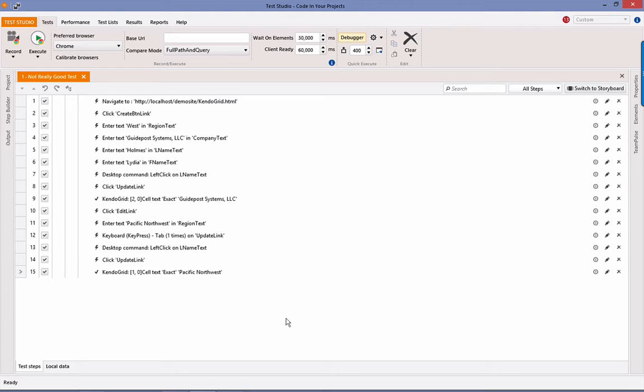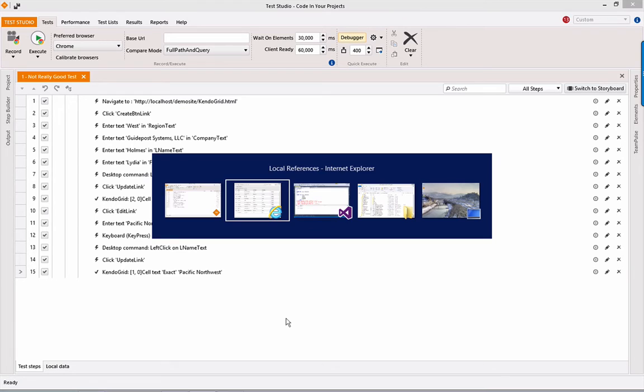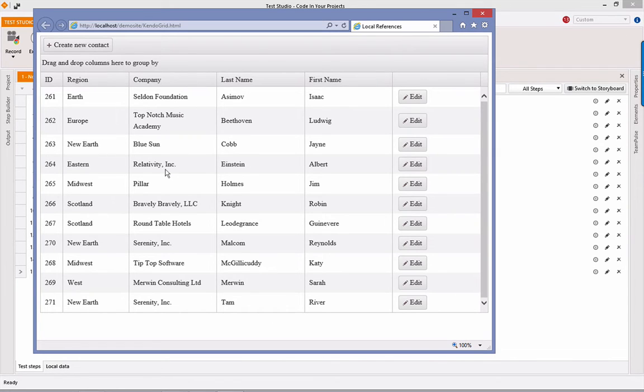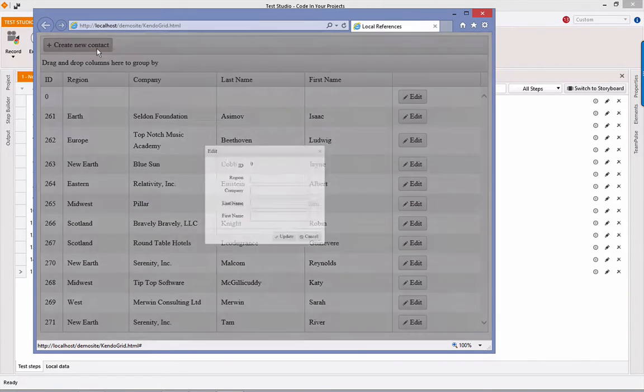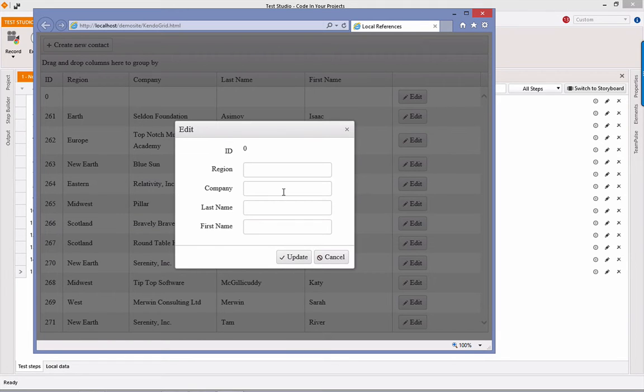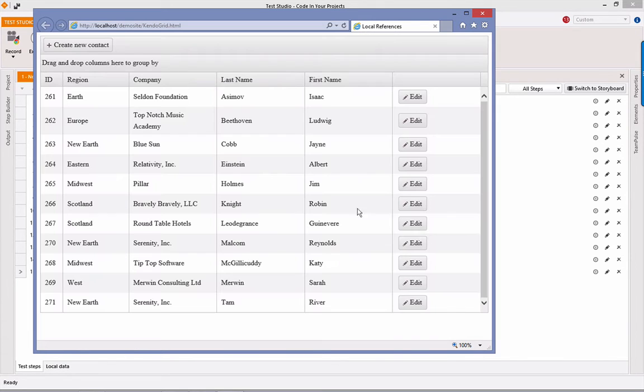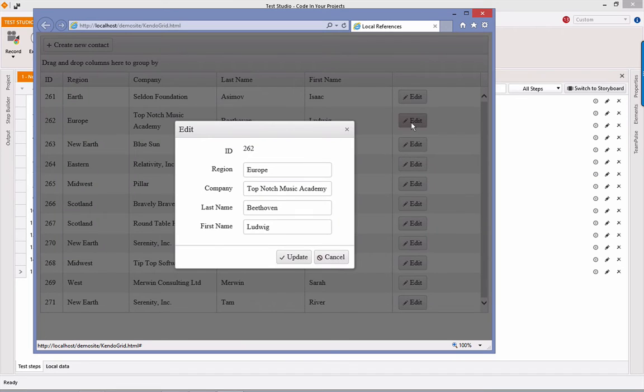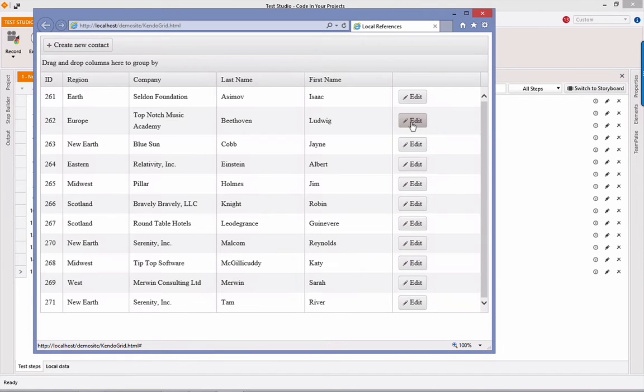Let's go ahead and get started. First off, let's have a look at what we're going to be interacting with. You may have seen this demo before. It's just a very simple contact grid. The idea is that via Kendo UI, we can create new users here, new contacts. We can work at editing and updating those, so we can build some very simple CRUD tests: create, retrieve, update, delete.